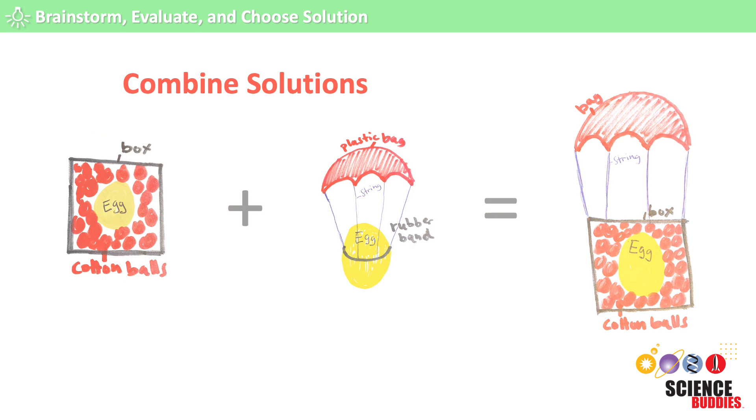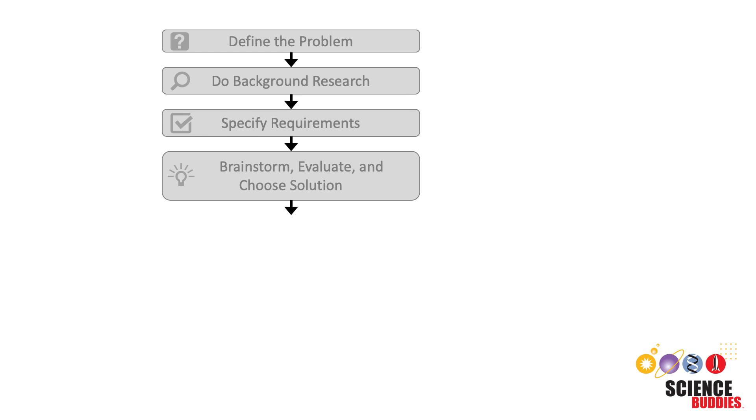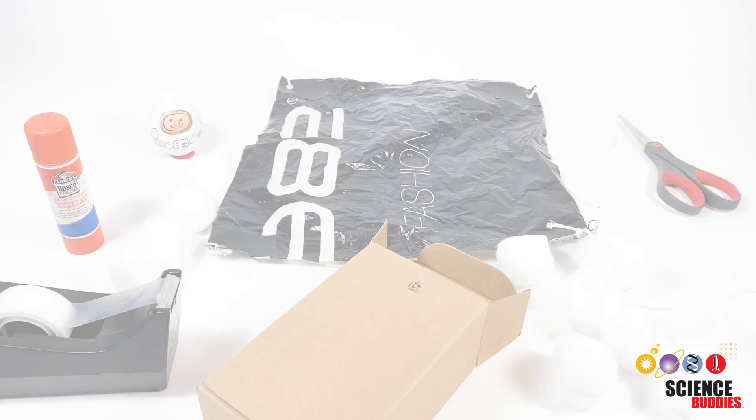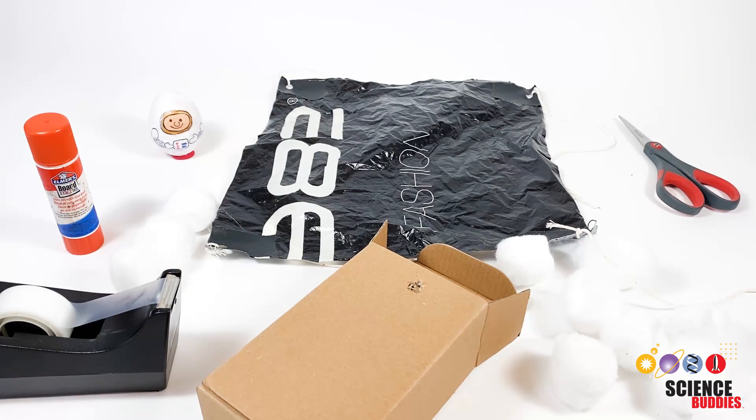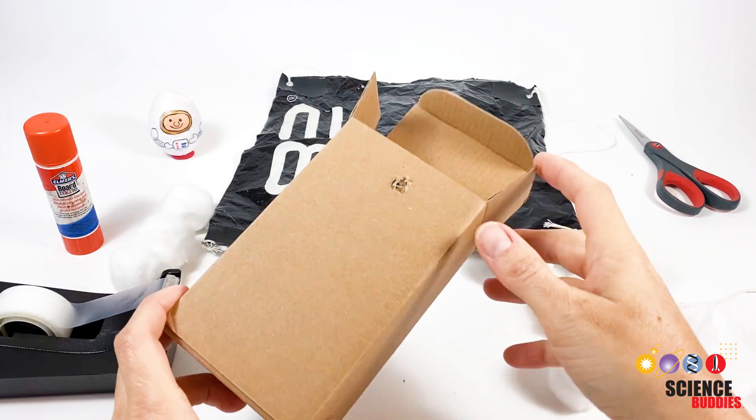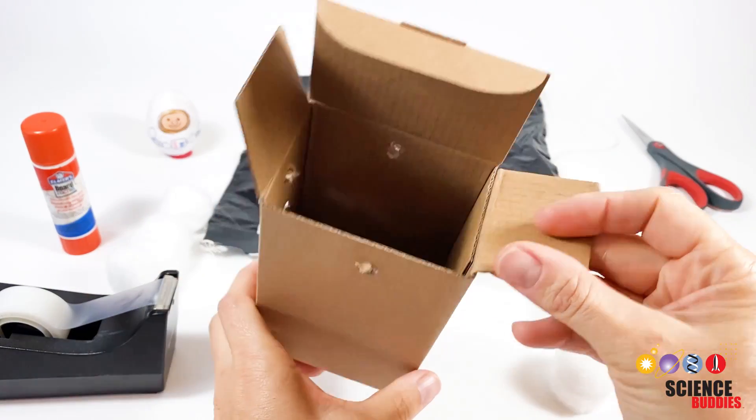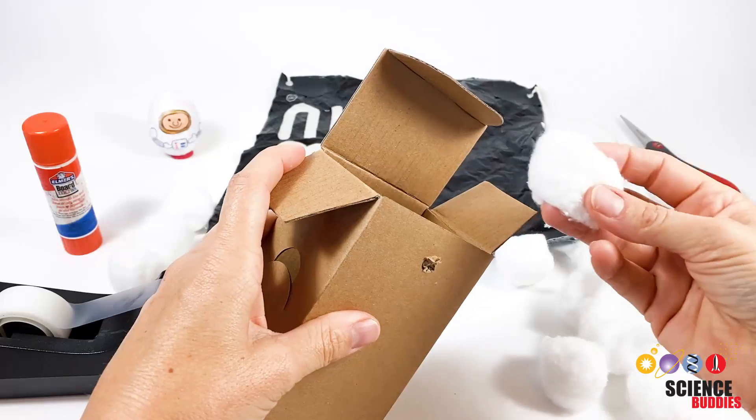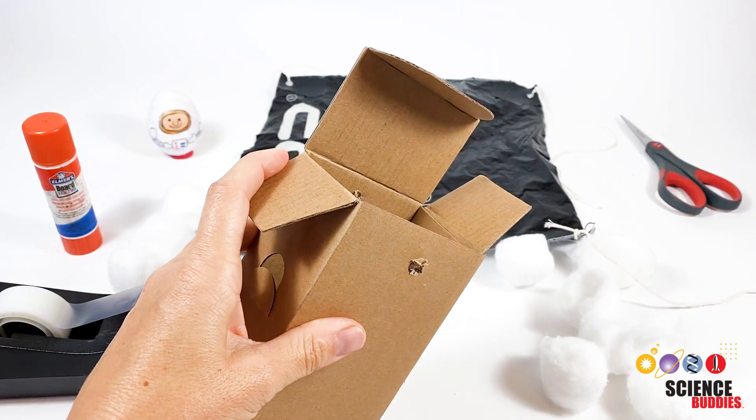Once a solution has been selected, it is time to start developing and prototyping the chosen design. Making a prototype means making a working model of our solution. This is a key step in the development of a final solution. To build our prototype egg drop lander, we will take the box that holds our Eggstronaut, add some cushioning.